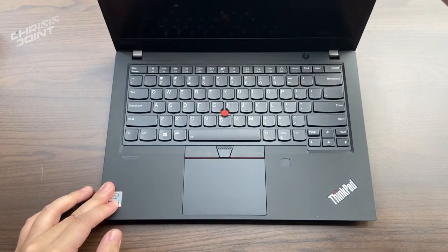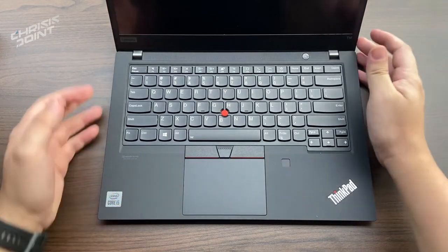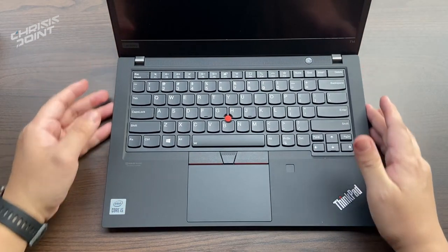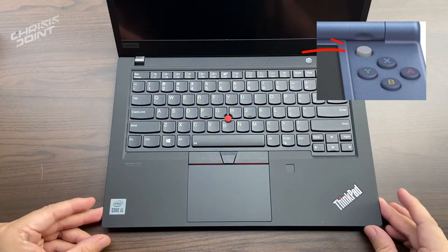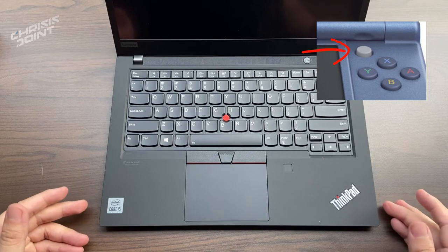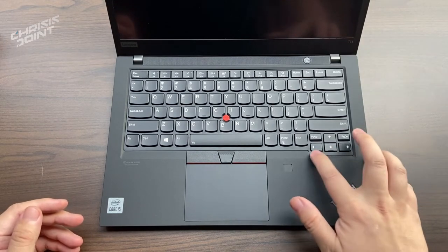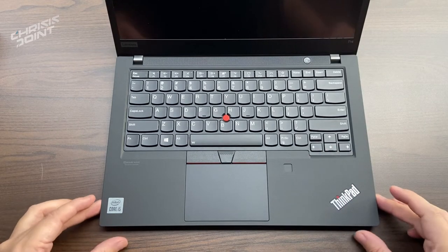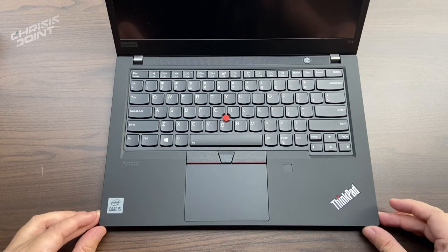Opening the lid, we're greeted with a standard 14-inch keyboard with a red nub in the center. This is kind of like the C-stick for the Nintendo 3DS. Think of it as a third mouse next to the trackpad if you don't have a dedicated mouse.